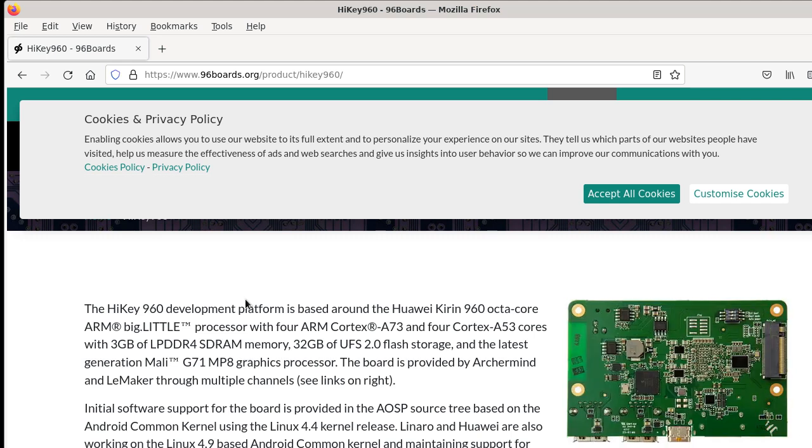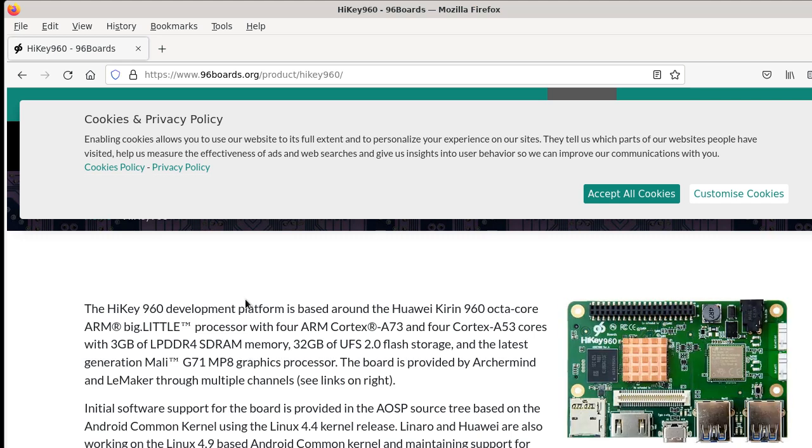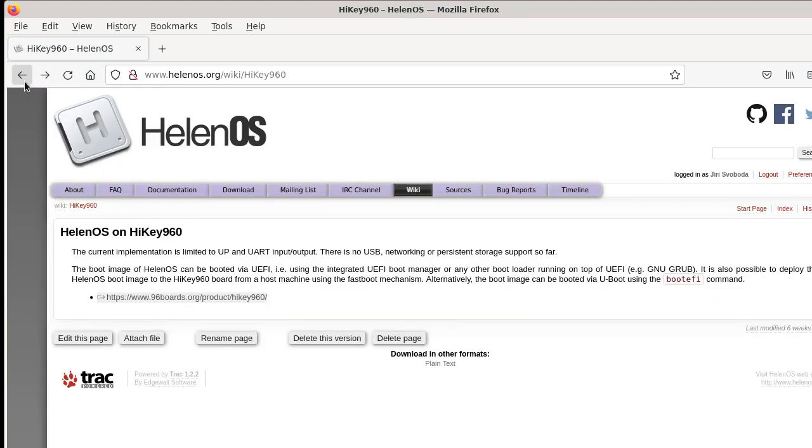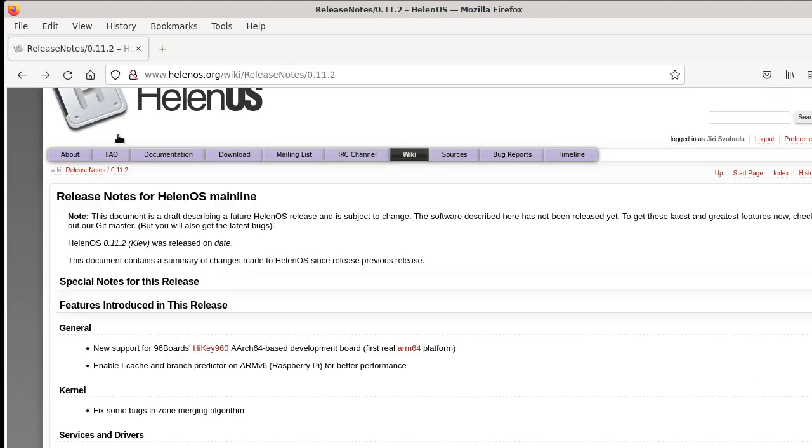We already support a virtual platform in QEMU, but this is the first real board. So that's a new thing.